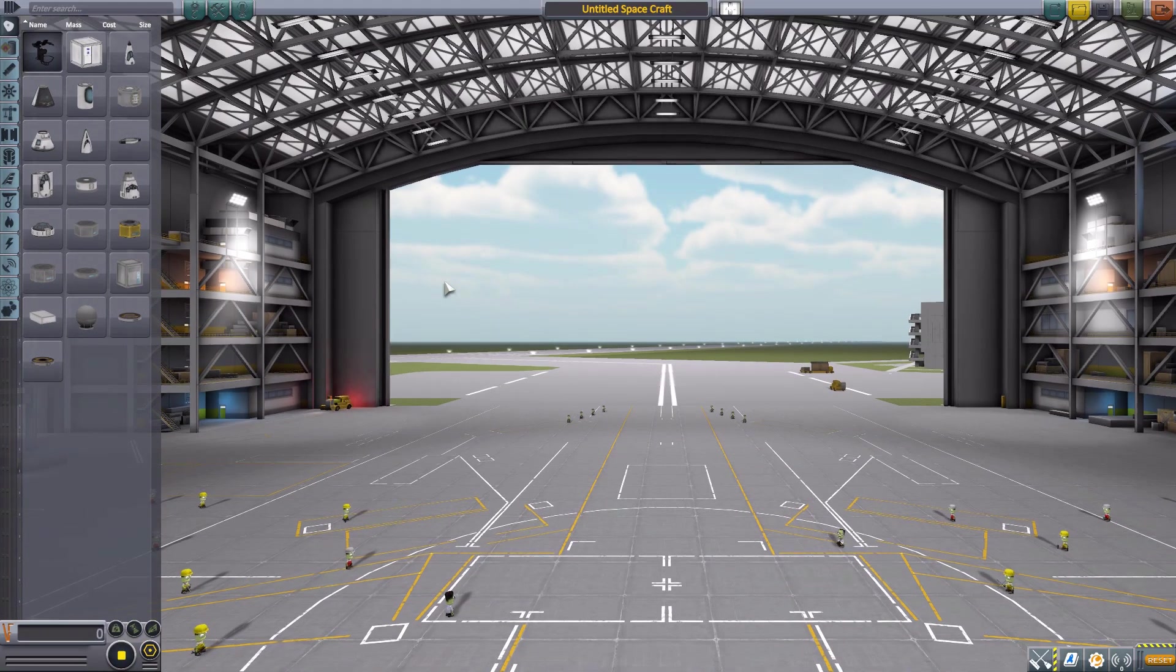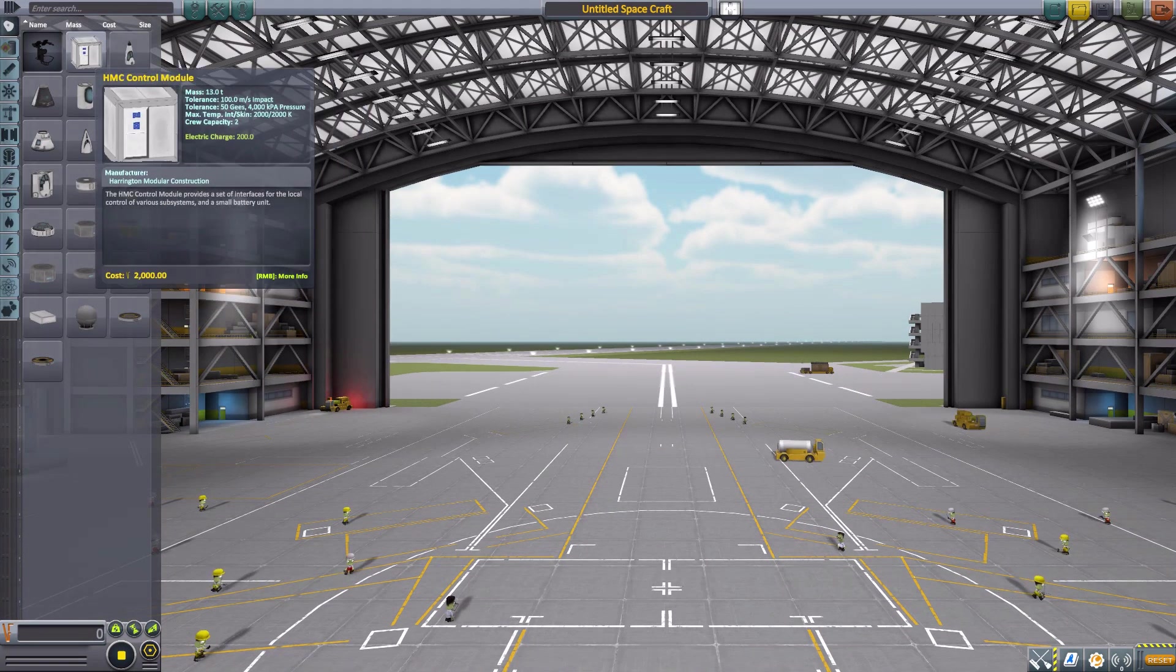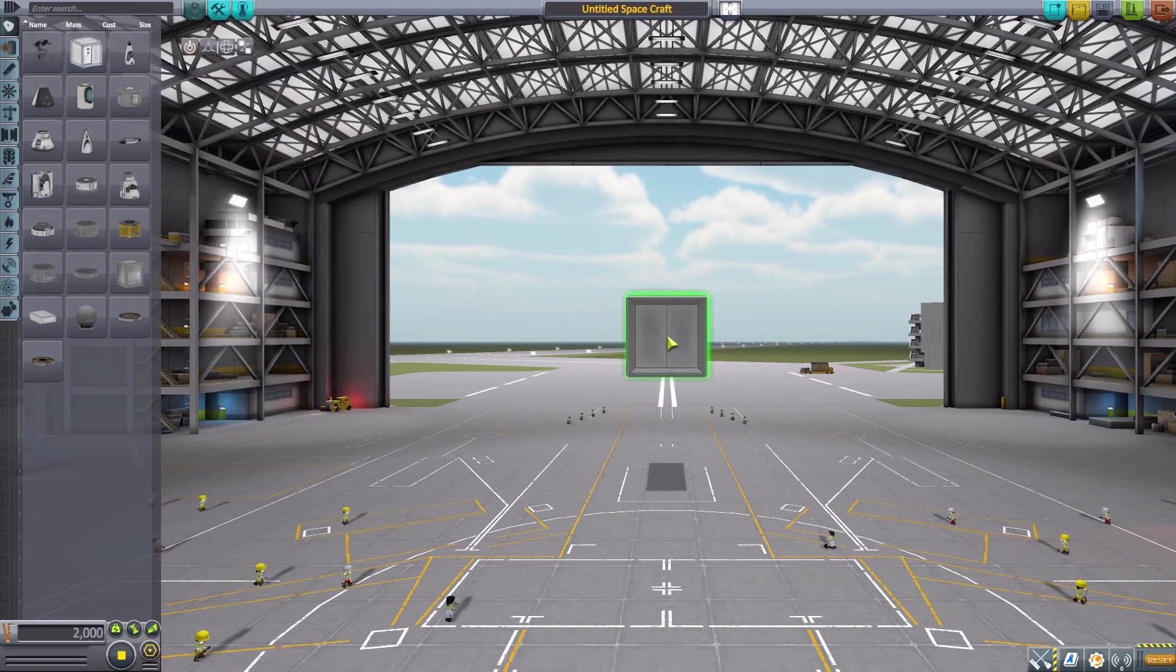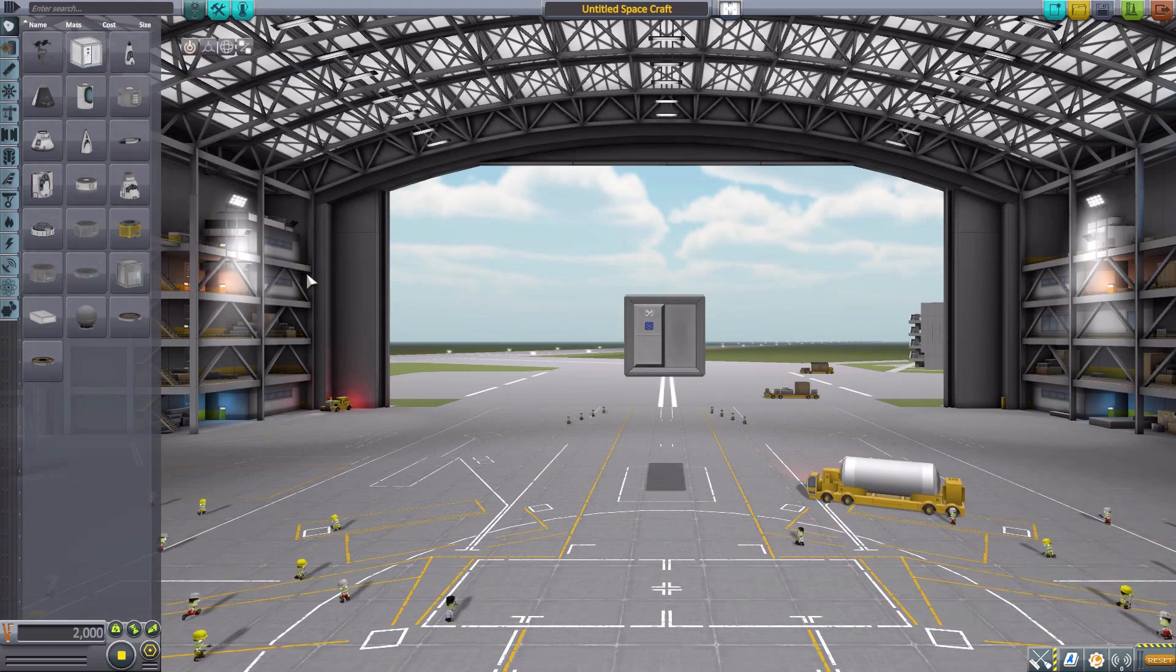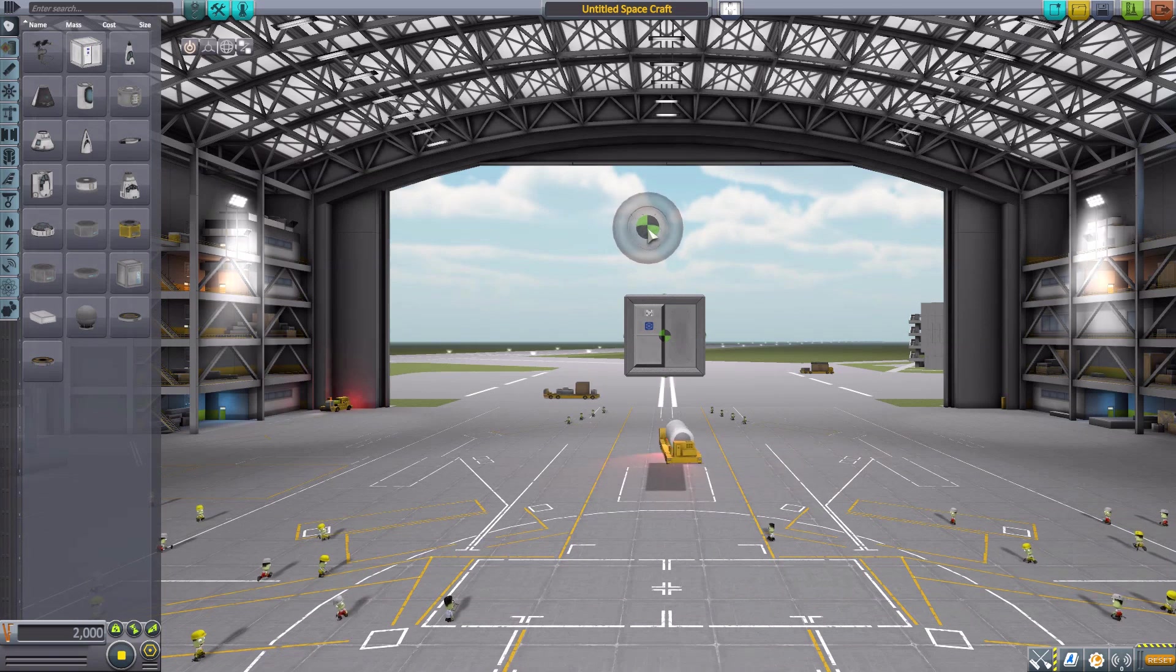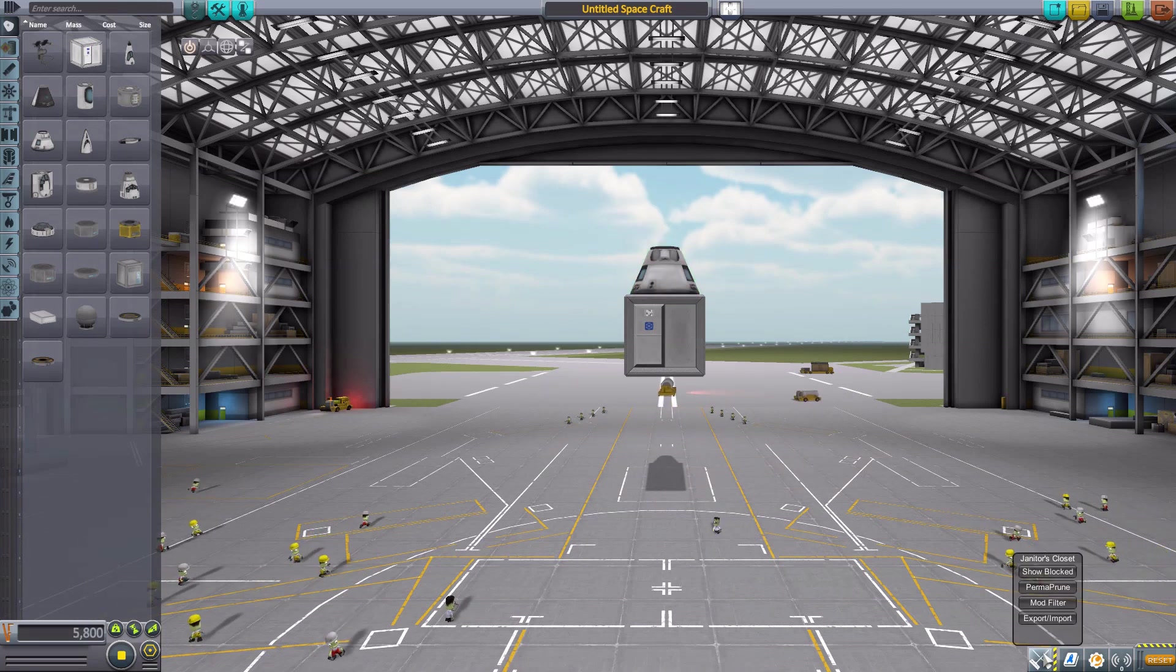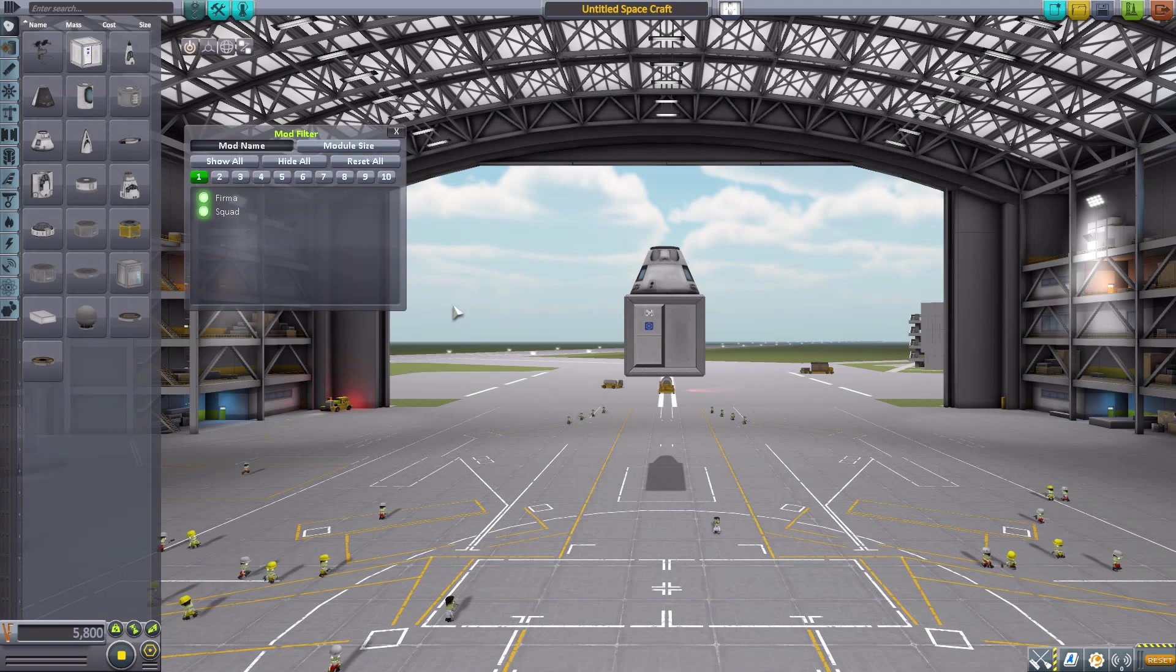So let's jump right into the space plane hangar and take a look at what this does add in. Let's grab the control module for it real quick and place it down with a Mark 1-2 command pod for size comparison sake.